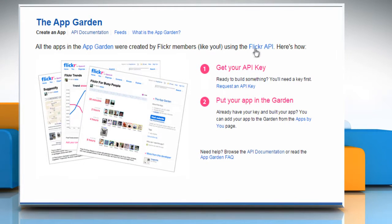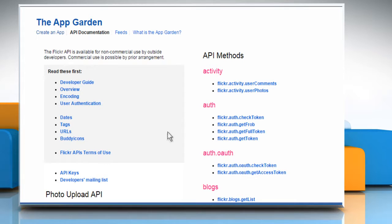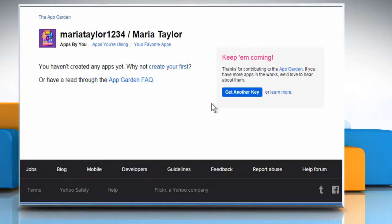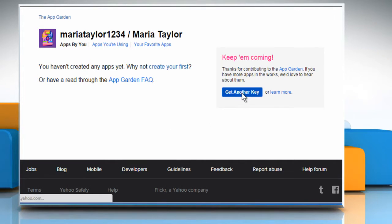On the App Garden page, click on Flickr API. Now click on API keys. Click on Get another key.